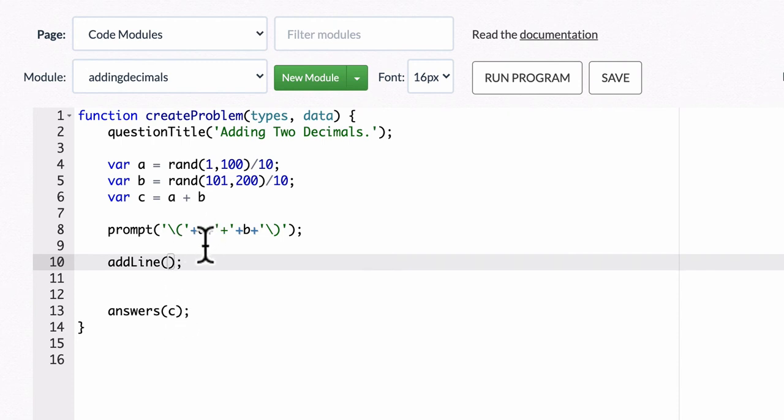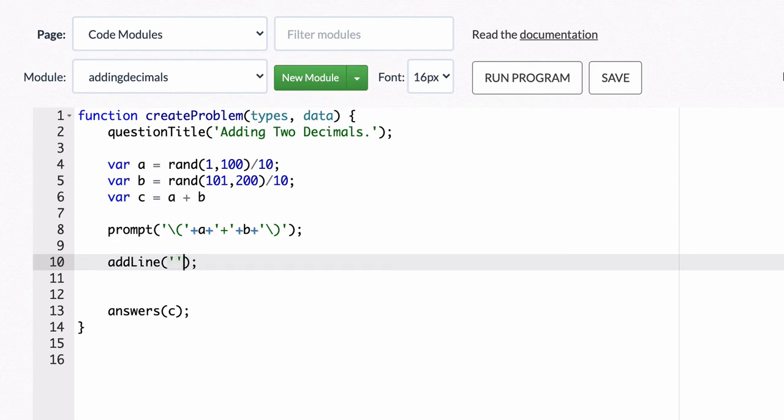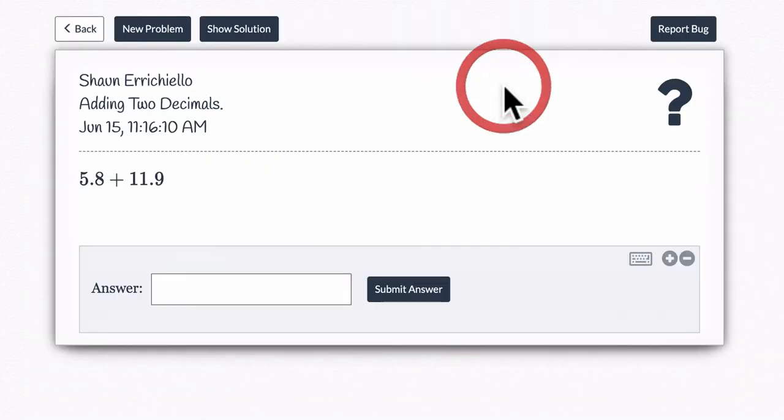So here, the addLine will be, we're trying to add in the variable c, essentially. That's our answer. So let's do that. We'll do c. So quotation mark plus c plus. Let's see how that looks.